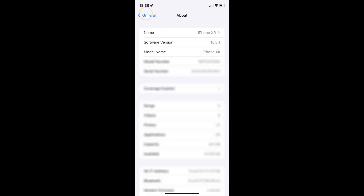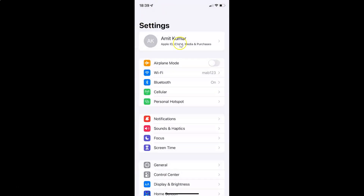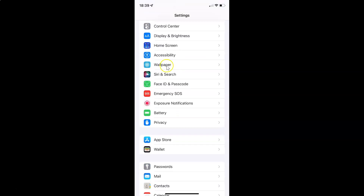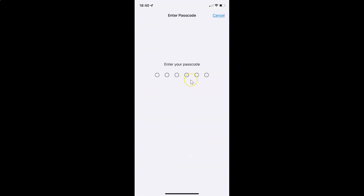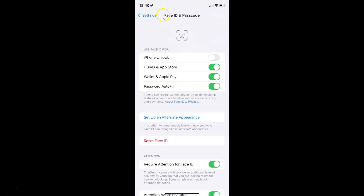So let me go back. To enable or disable Face ID for iPhone unlock on iPhone XR, you have to open your settings app and then scroll down to Face ID and Passcode. Here I have Face ID and Passcode — just tap on it. Provide your passcode, and the Face ID and Passcode screen is now opened.